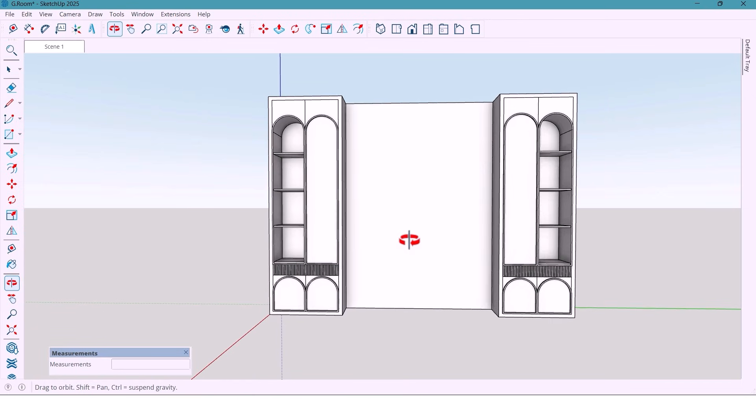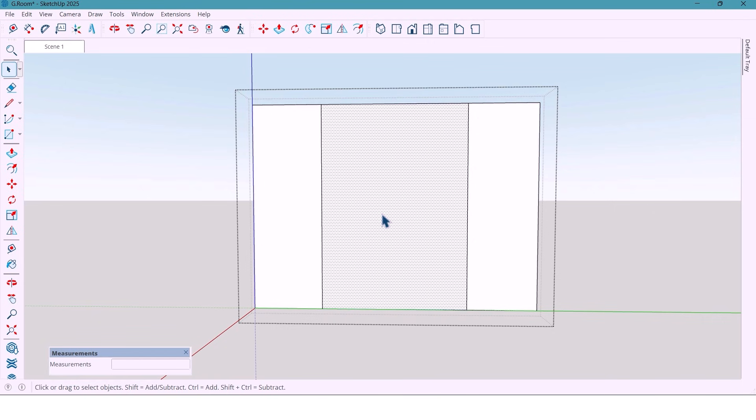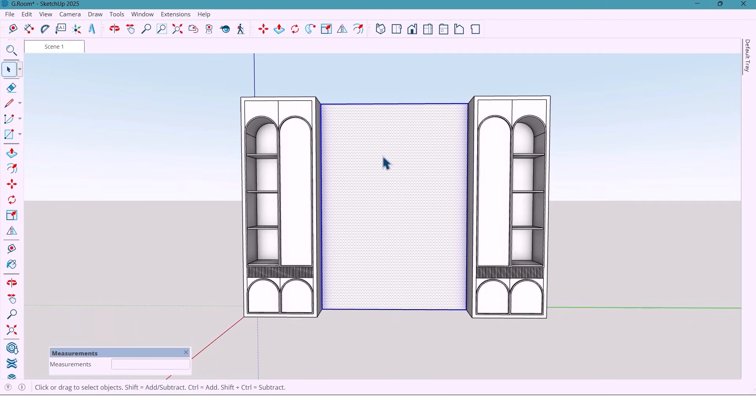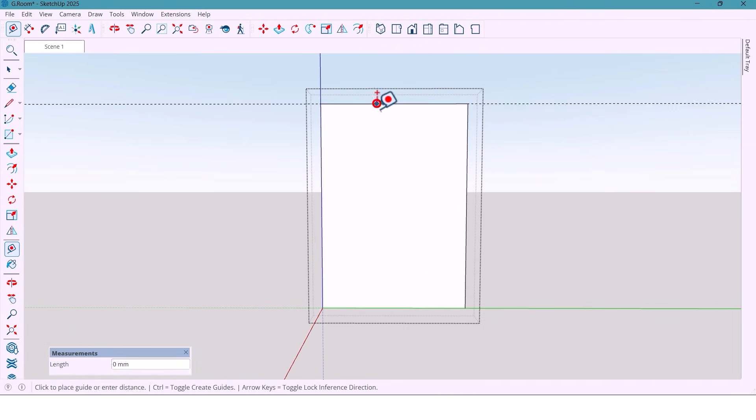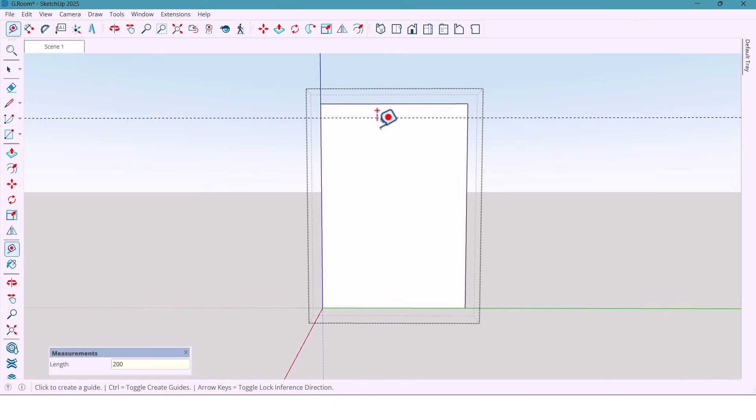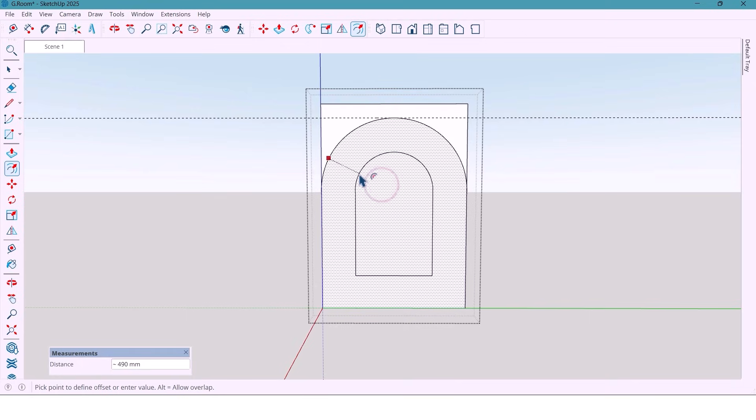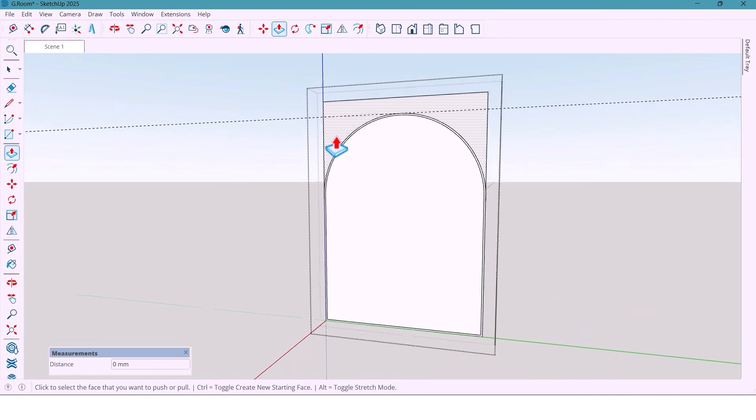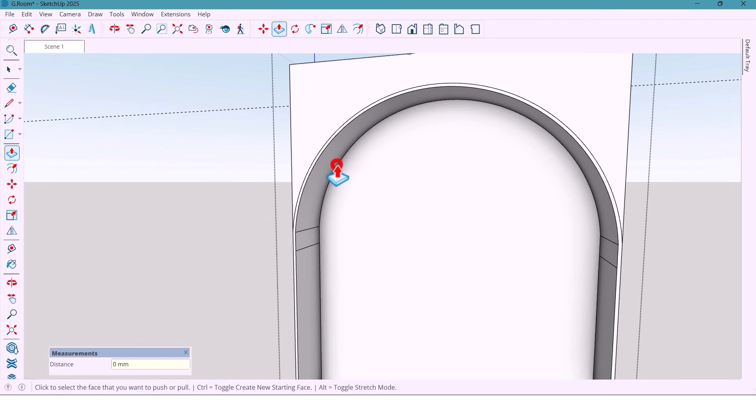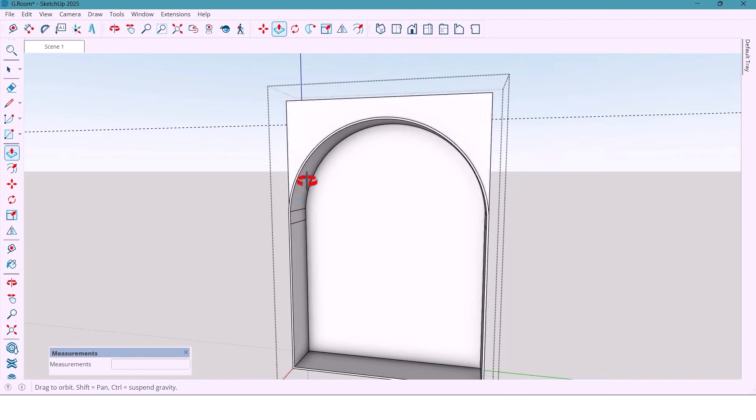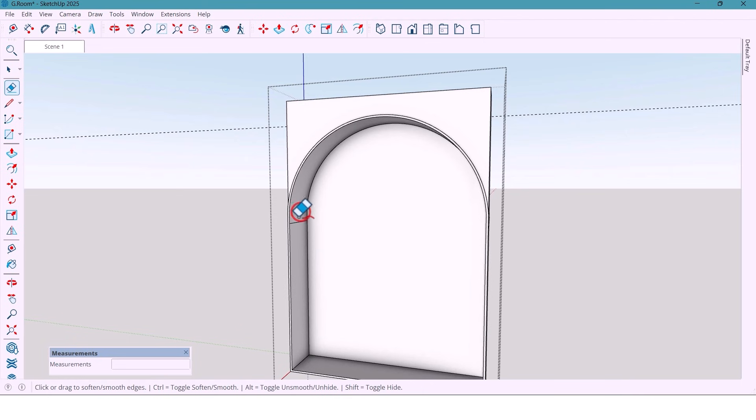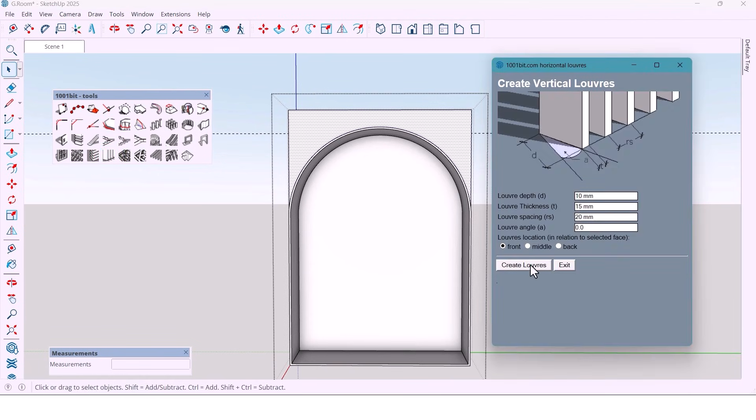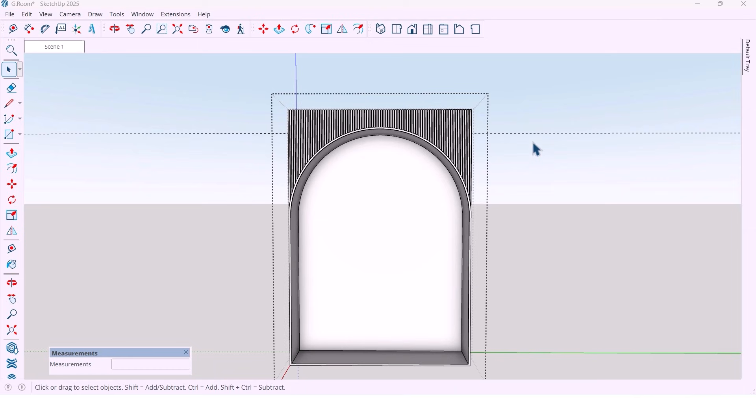And now let's move to the central part. I copy that surface. Group it. From the top I mark 200mm. And draw an arch here. Offset it by 20mm. And extrude the section 400mm out. Also for this part. Extrude it again by 50mm. And now I clean the extra line with erase and control to smooth the surface. And for the upper section, I use the same 1001 bit plugin setup again. Easy and fast.